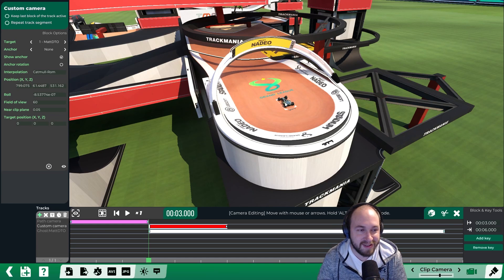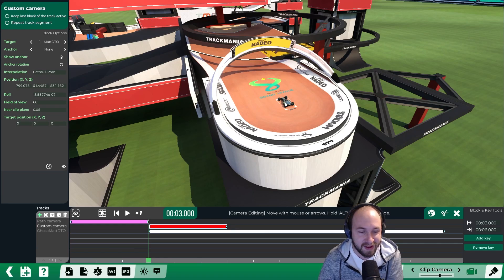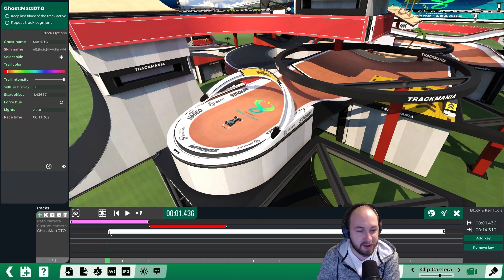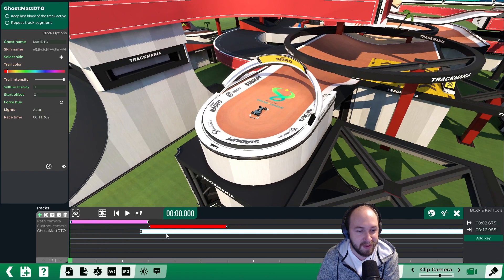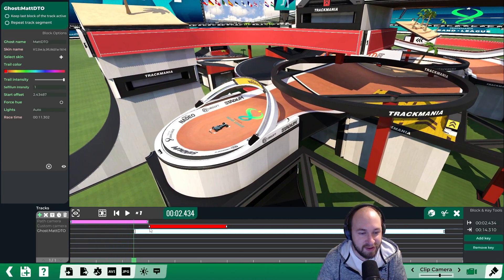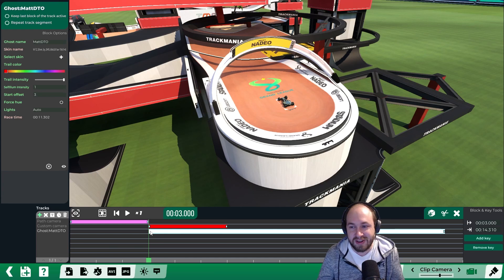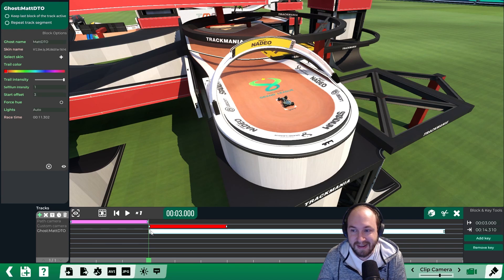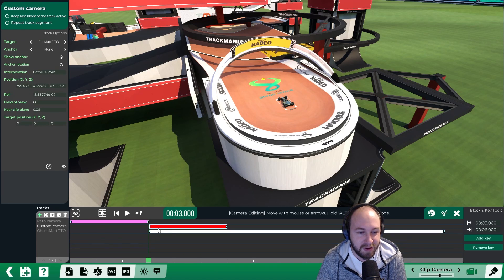There's a bug in the media tracker where it doesn't always play the ghost. There are two ways to move the ghost: you can drag and move the ghost itself, or drag and move the key. Since we moved the key, it didn't change the offset of the ghost — the ghost is still starting at zero seconds but we're not seeing it until three seconds in.